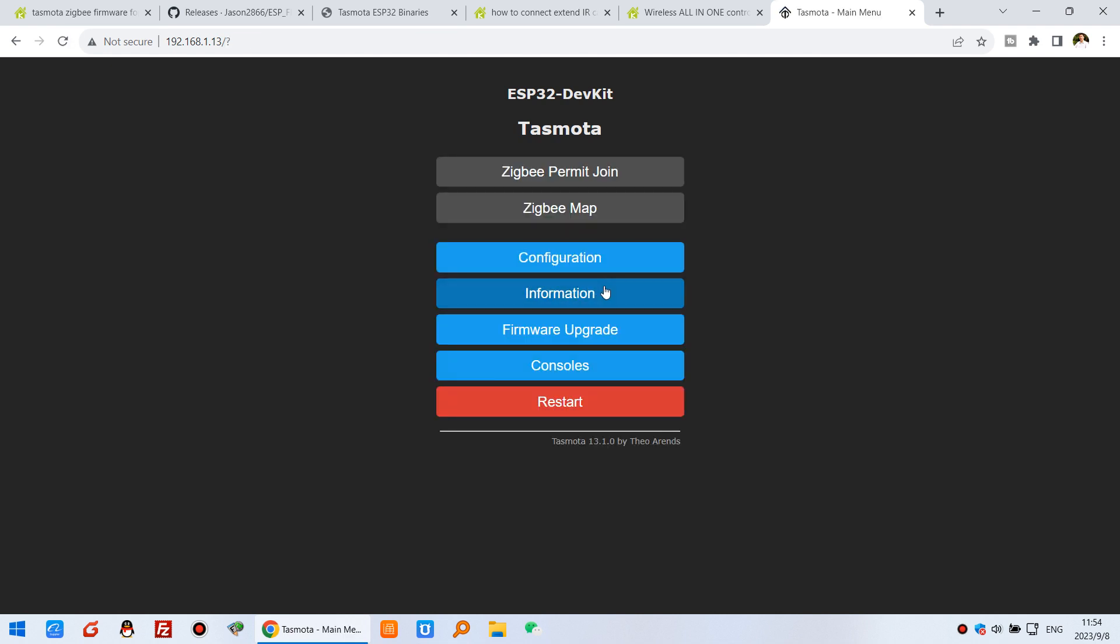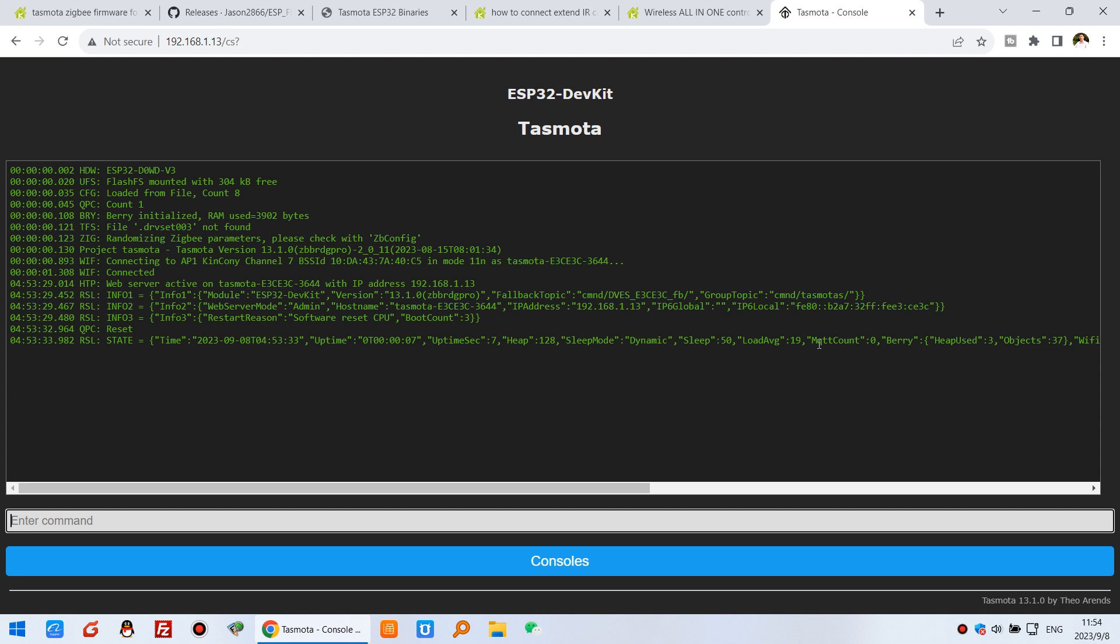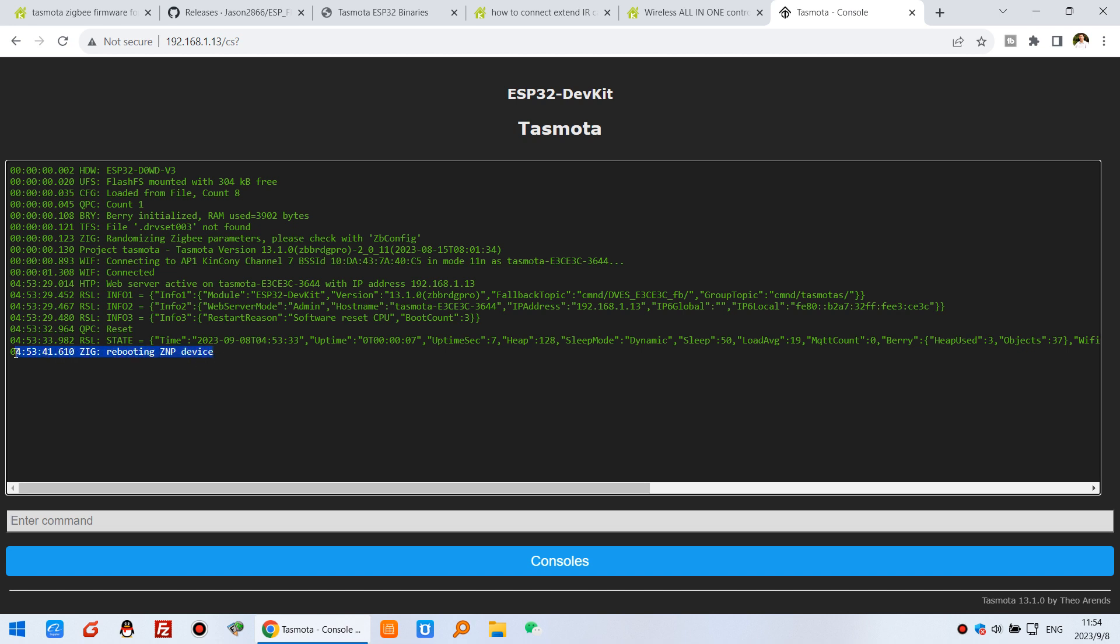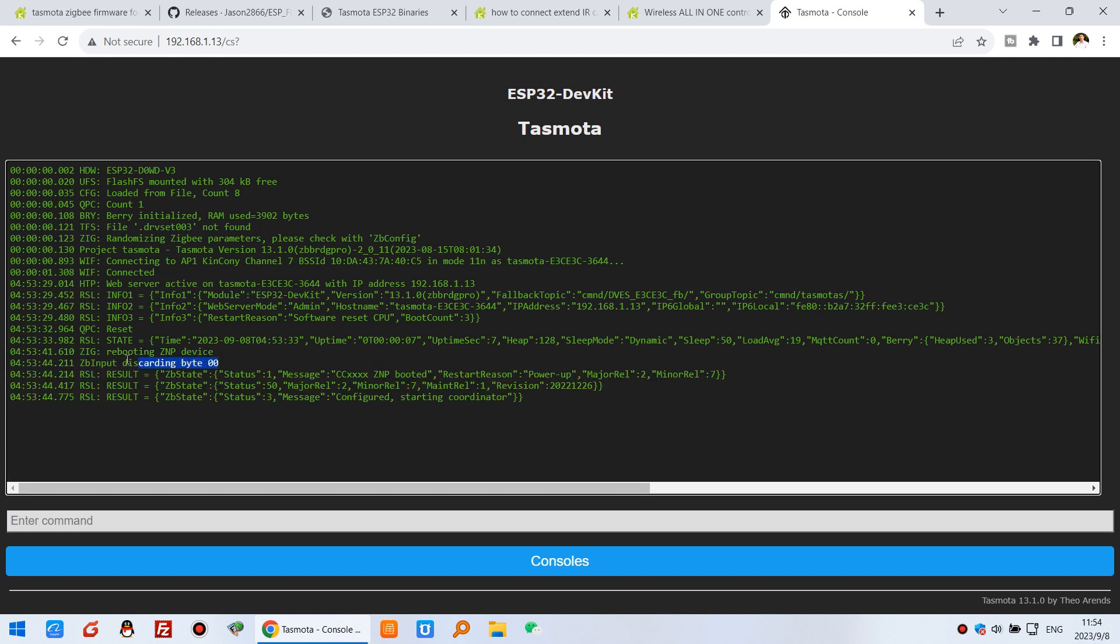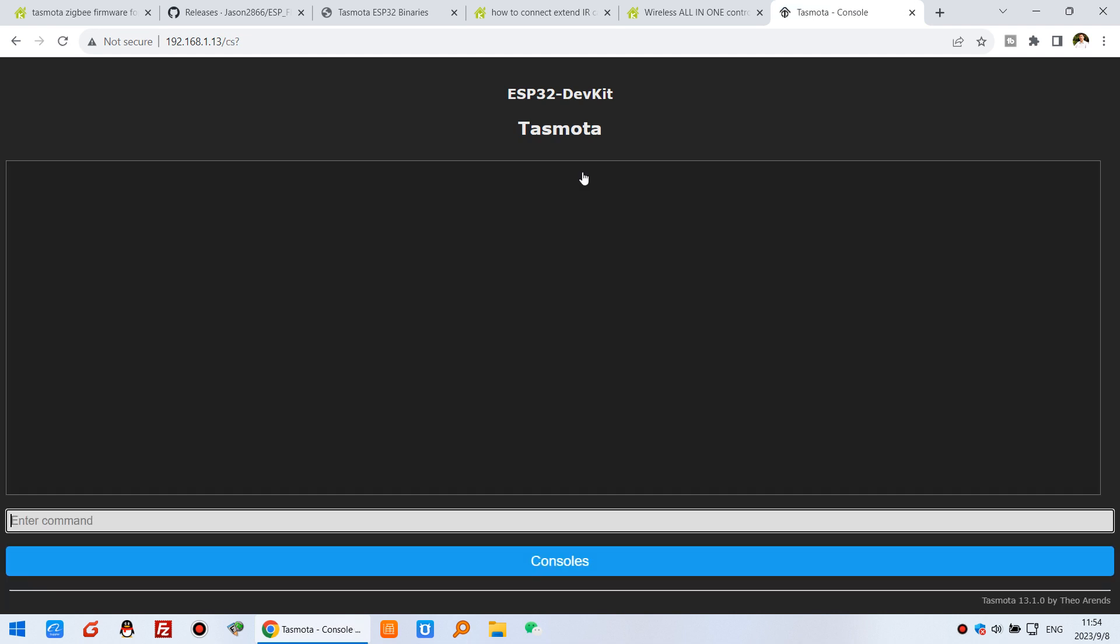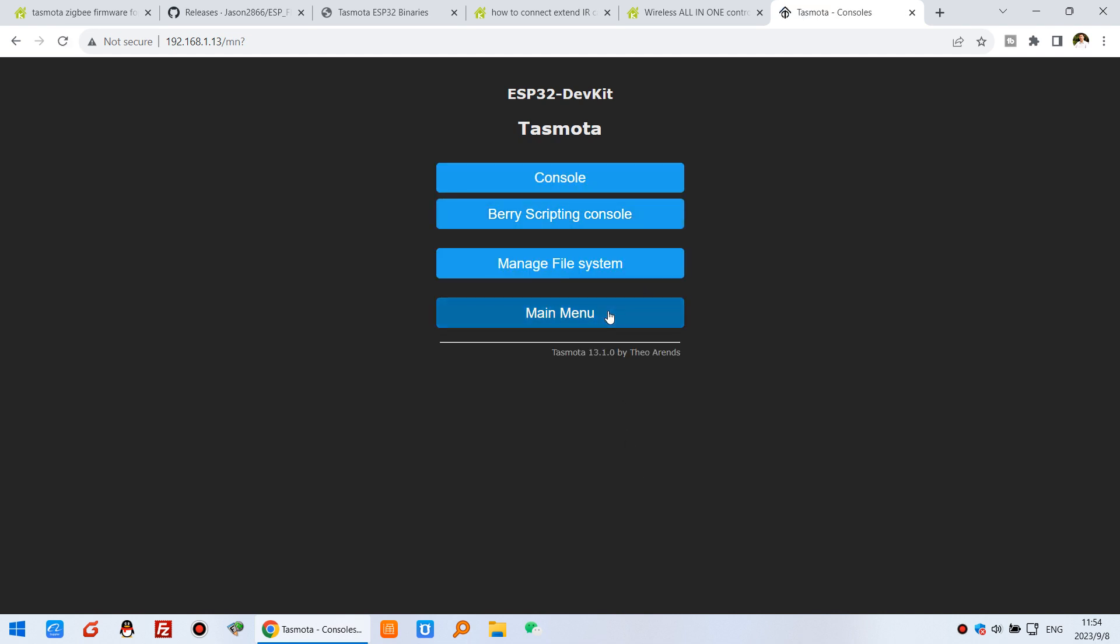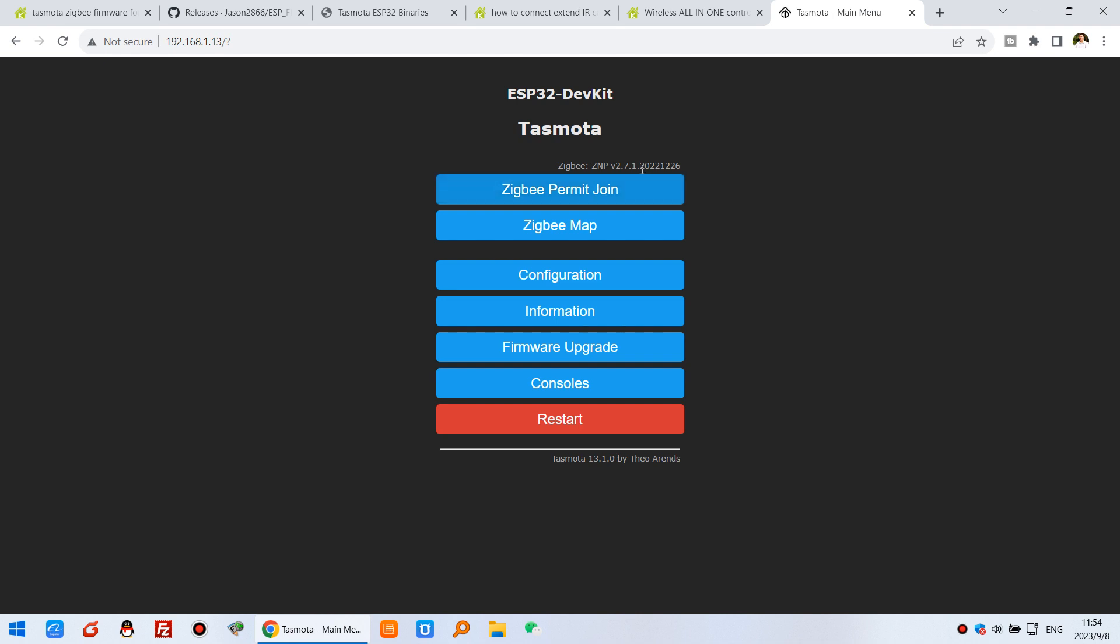After a moment, click menu. You will see the Zigbee function is listed. We can also click console. You will see the console output and the Zigbee will begin running. You can see it's rebooting the Zigbee device. The Zigbee starts working. You can see Zigbee start, and no Zigbee device information because it's new. Now you can see this button is turned blue. You can see the ZMP version, which means Zigbee is running.